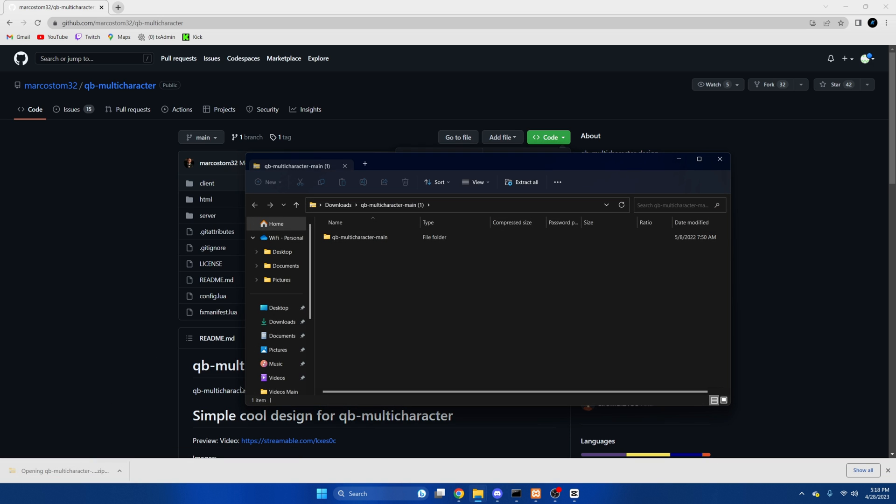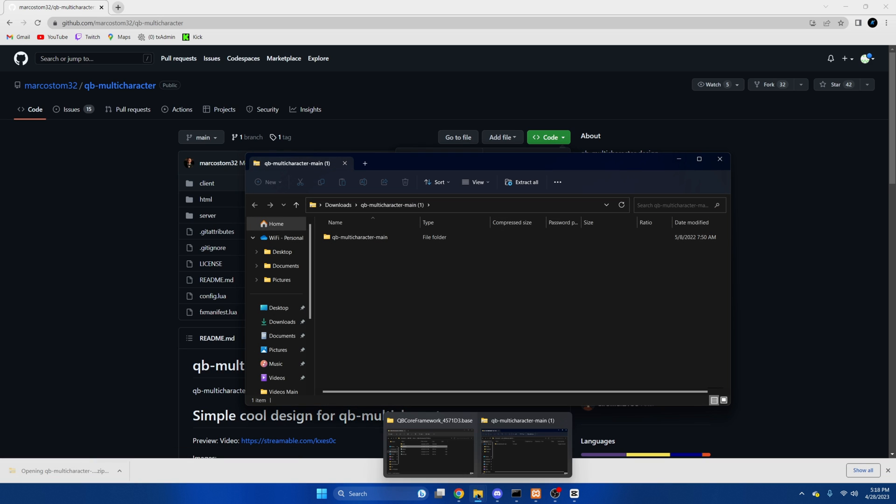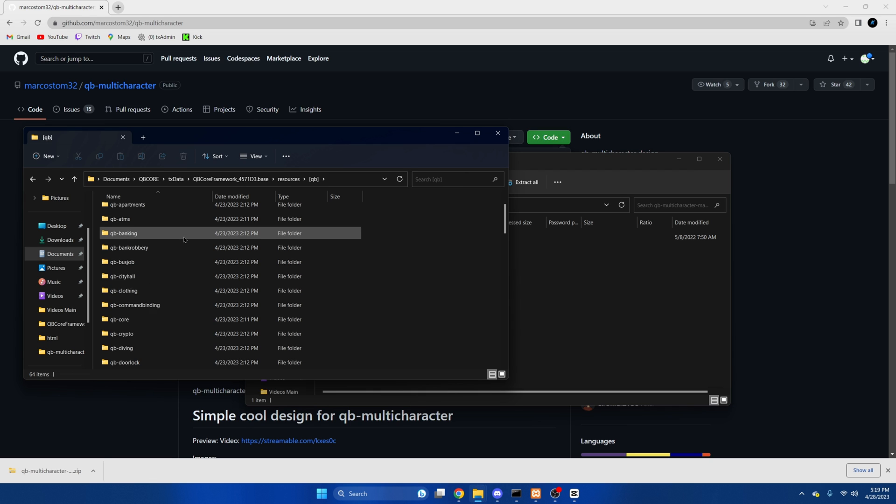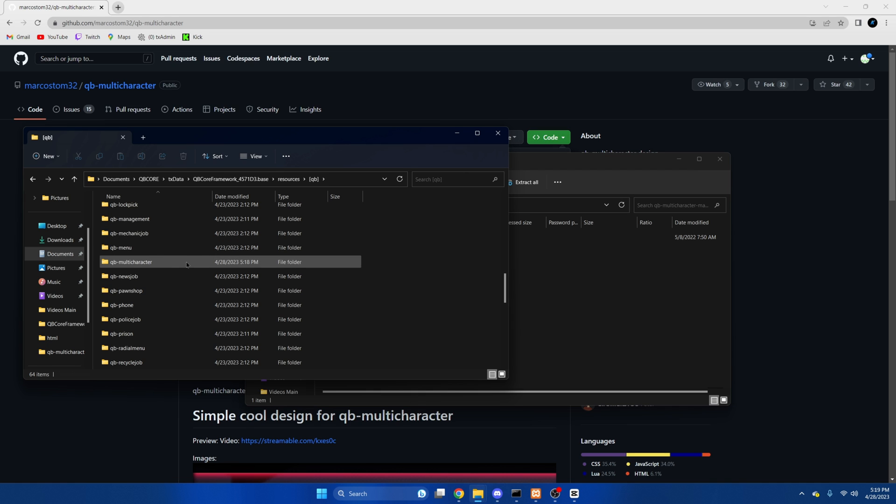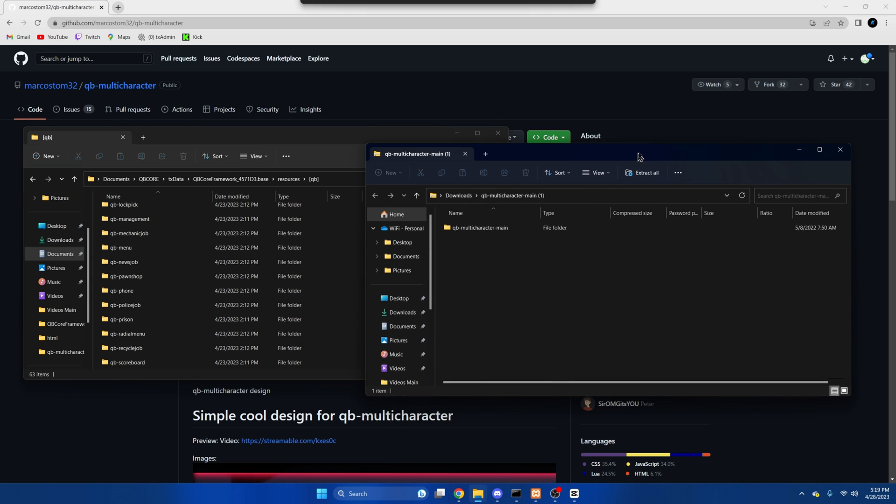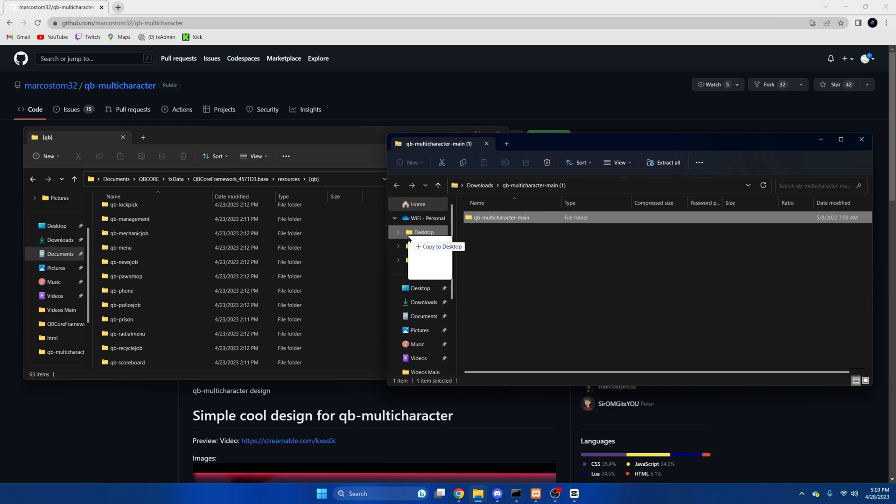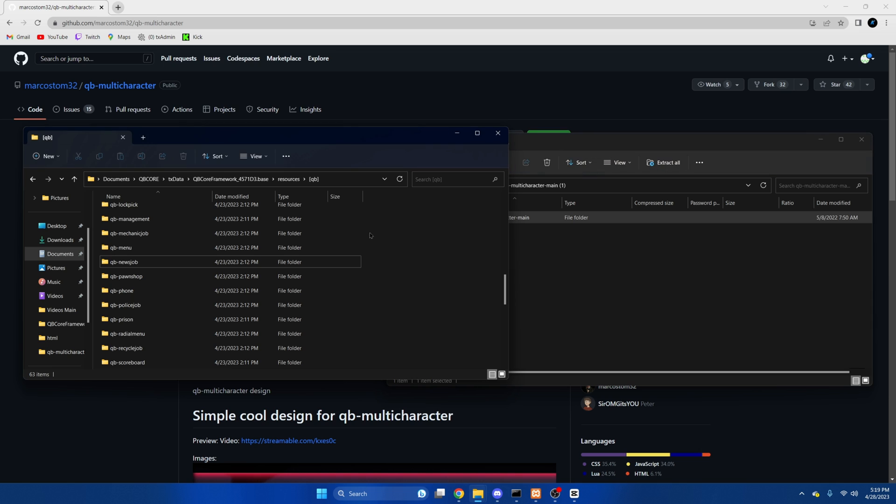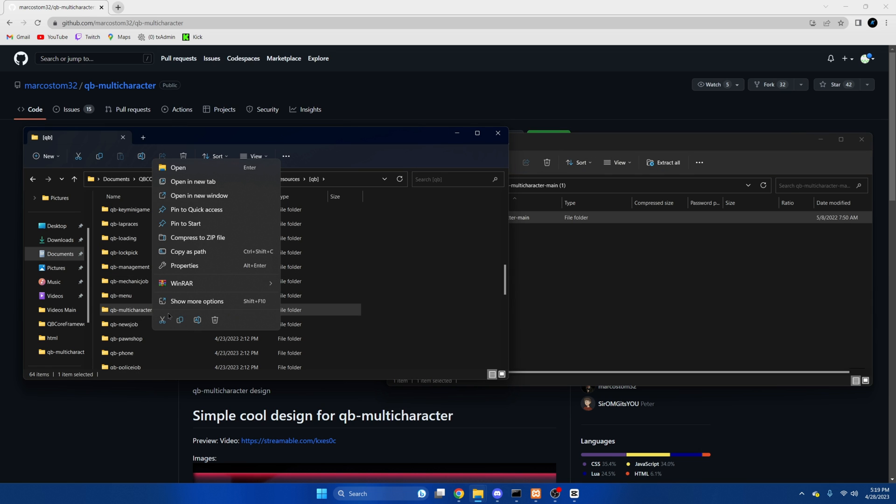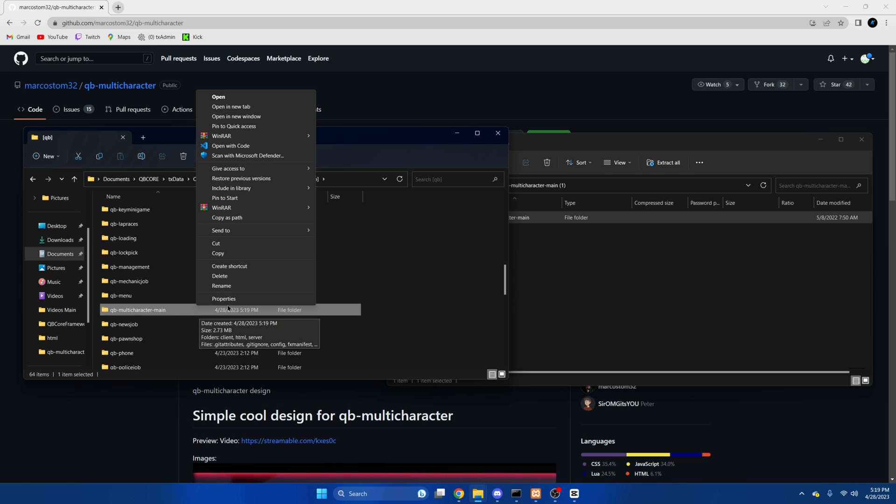Once that's done, we're going to open it up and we're also going to open our server resources and go to the QBee folder. Once we're here, find QBee multi-character and delete it. Then we're going to drag the one we just downloaded in and remove the main from the end.